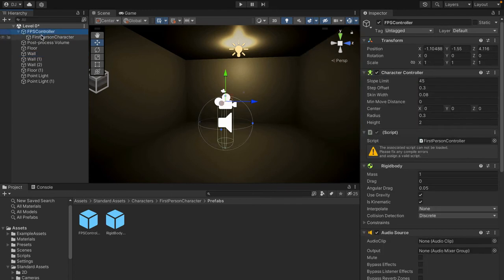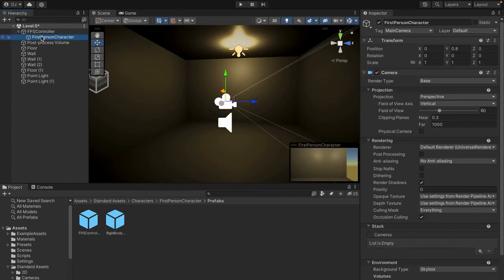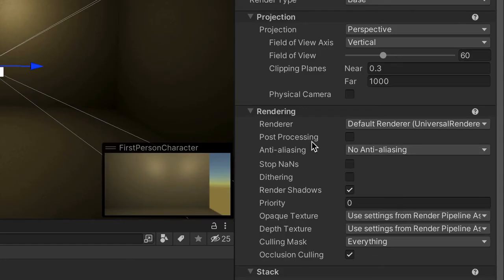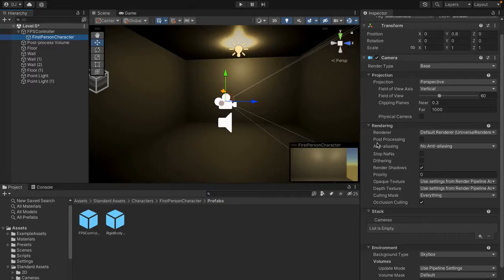If we come to First Person Character, now this is the camera. We come over here and we go down a little bit, you'll see something right here that says Post Processing and this is inside of the Rendering tab of the camera area. So it's right here, it says Post Processing. You want to make sure to turn this on.